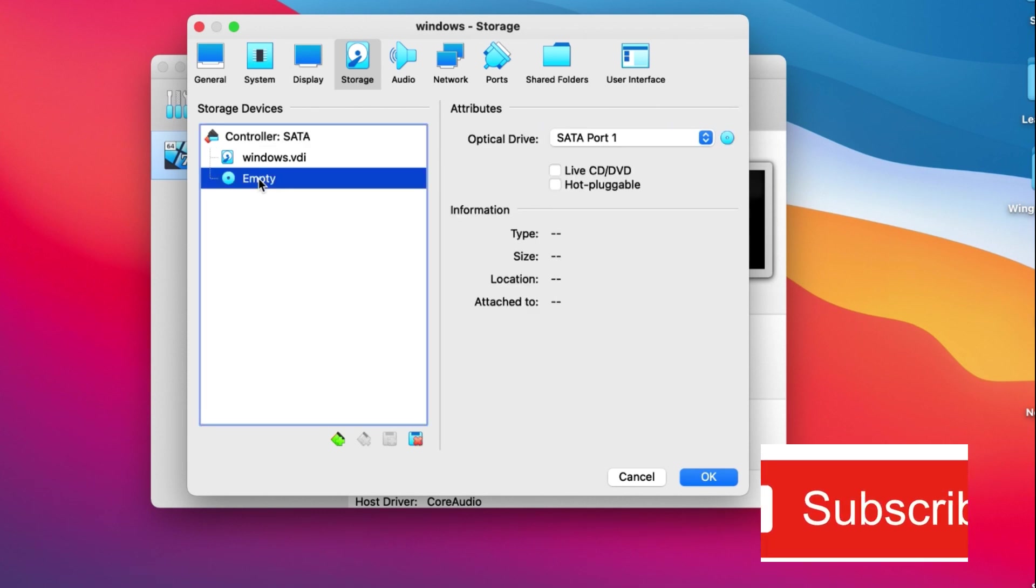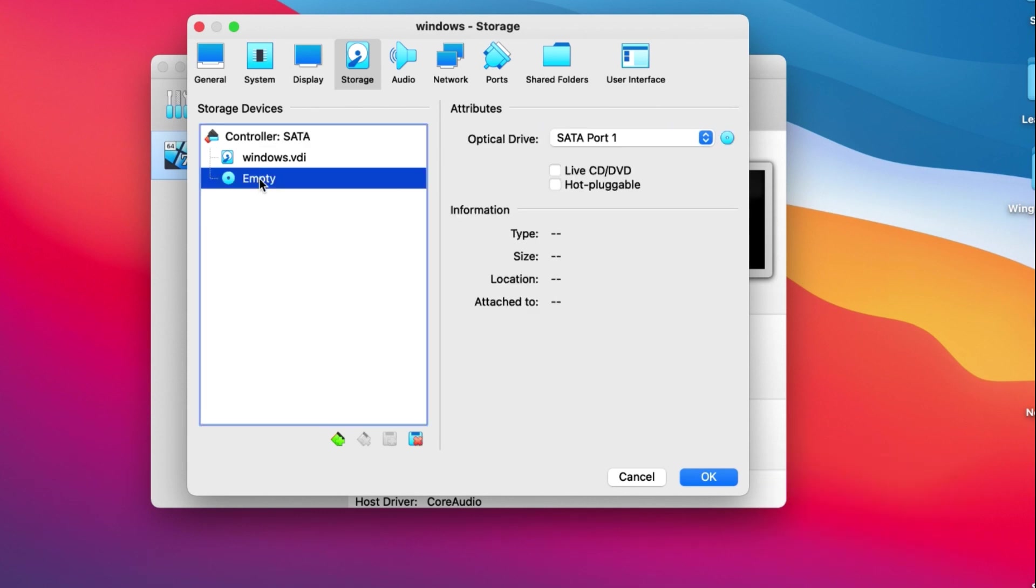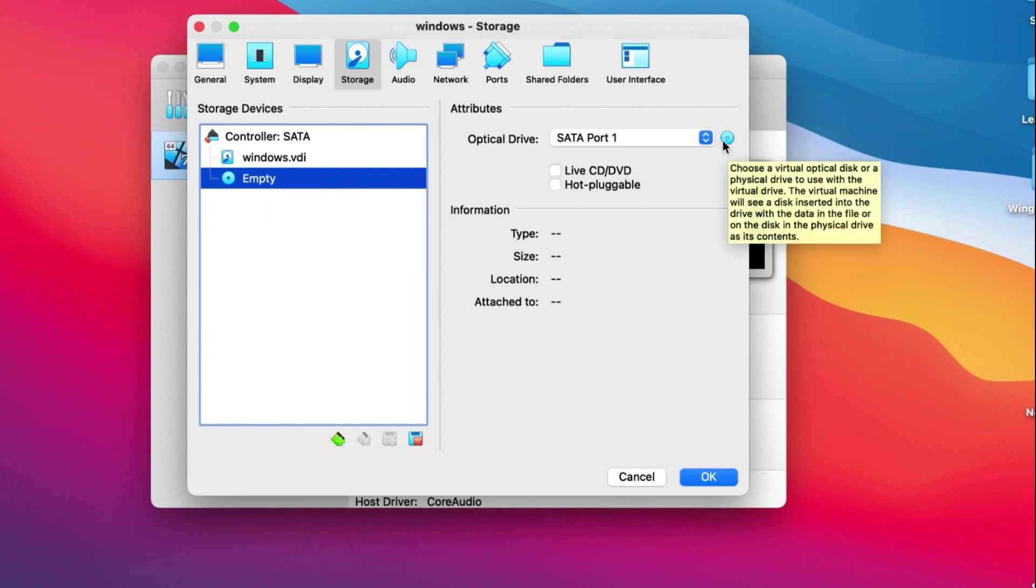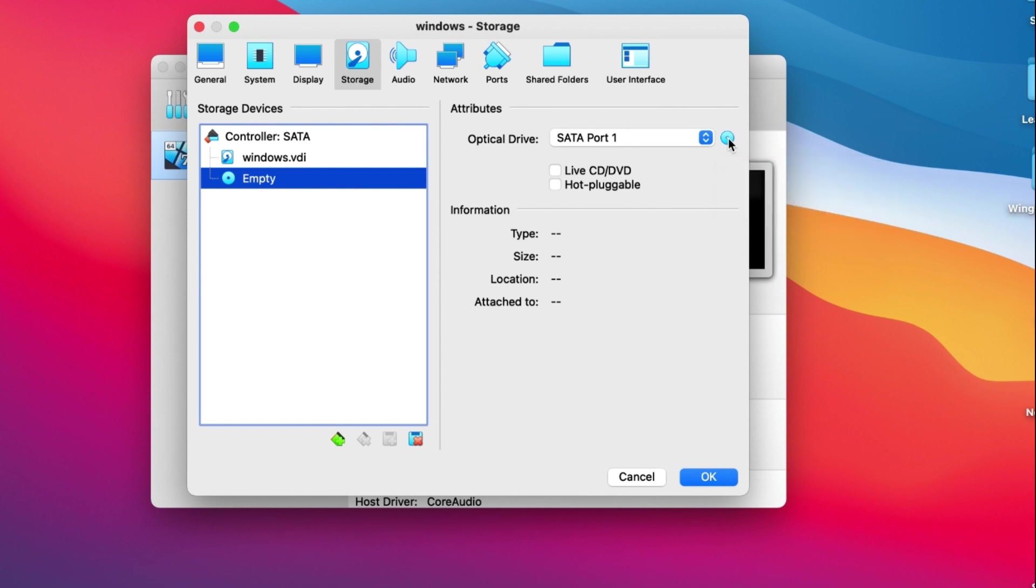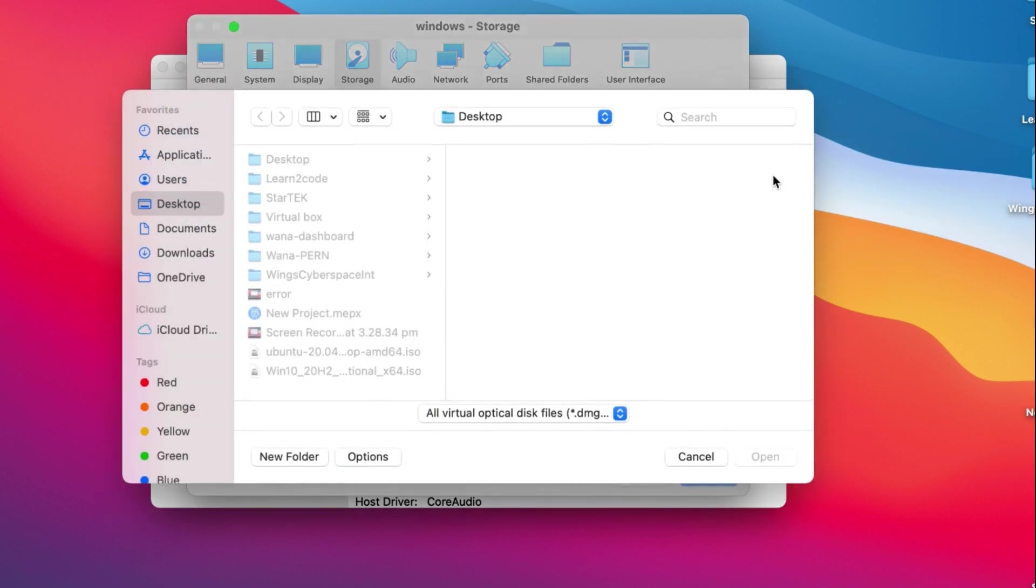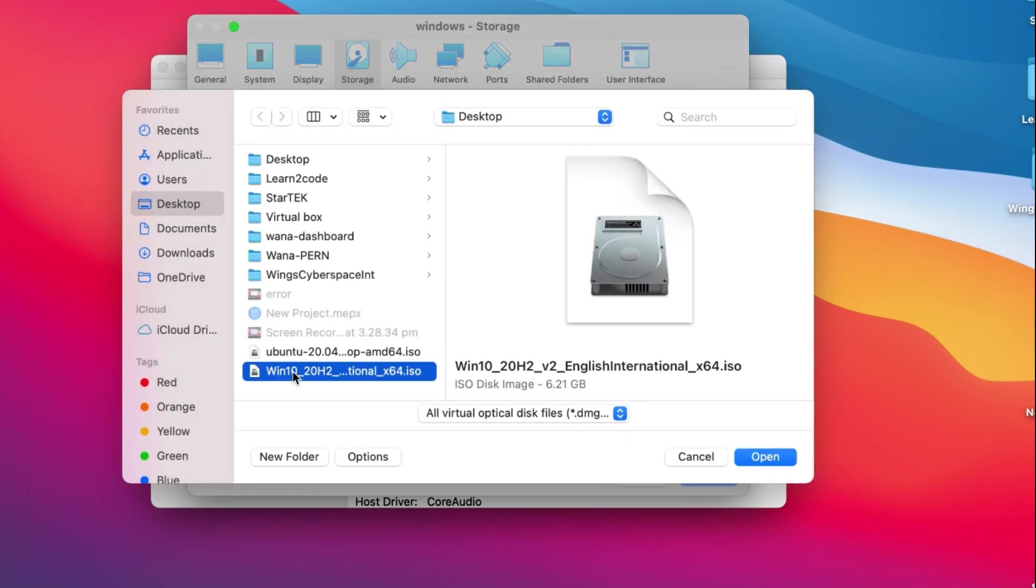This should contain the Windows disk, but it shows empty. That's why we are going to add the disk here by clicking this disk icon. You go to 'Choose a disk file' and I have a Windows file downloaded here on the desktop, so I will choose this one.